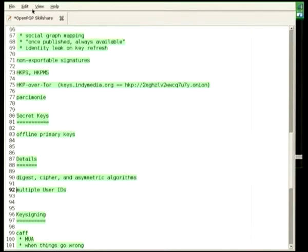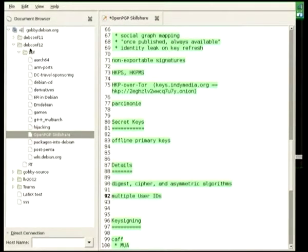If you go to gobby.debian.org, within debconf12baf, there's an OpenPGP skill share document. This is a Gobby document, so I invite people to edit it. If someone wants to take some notes as people throw out ideas, it would be great if this document could end up containing the good ideas from everyone, because I have some ideas about how to use OpenPGP but I'm sure everybody else has other ideas too.